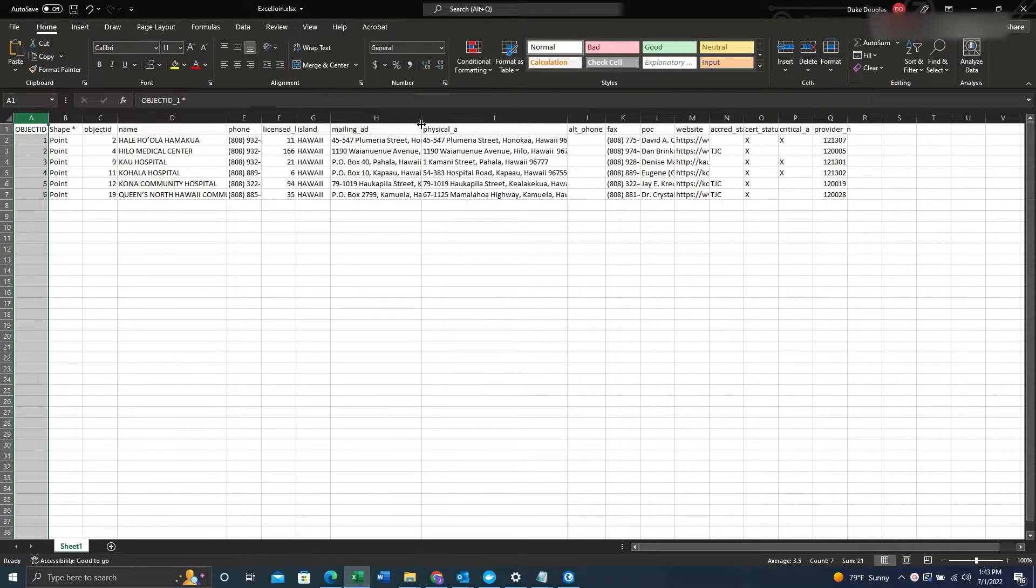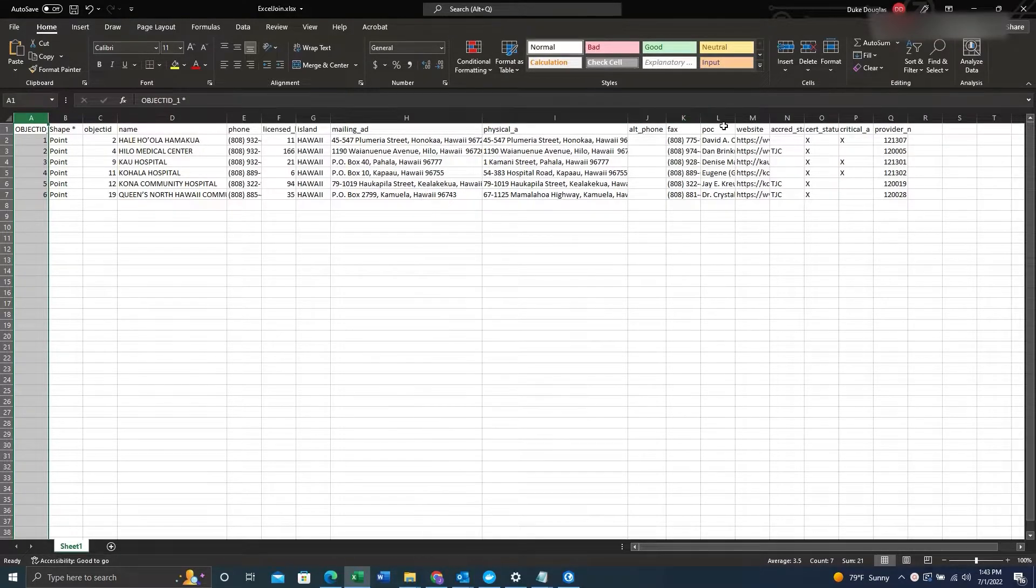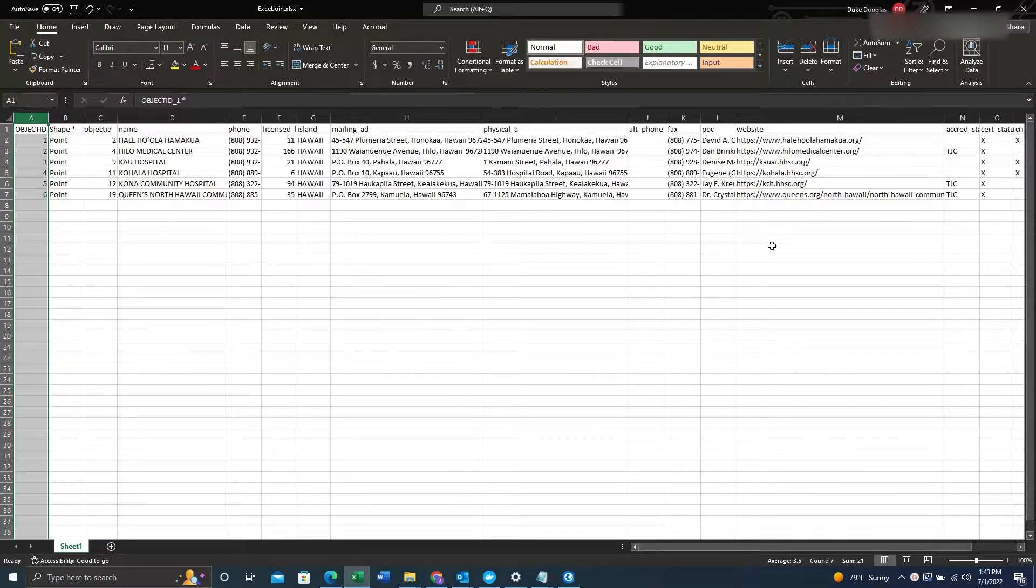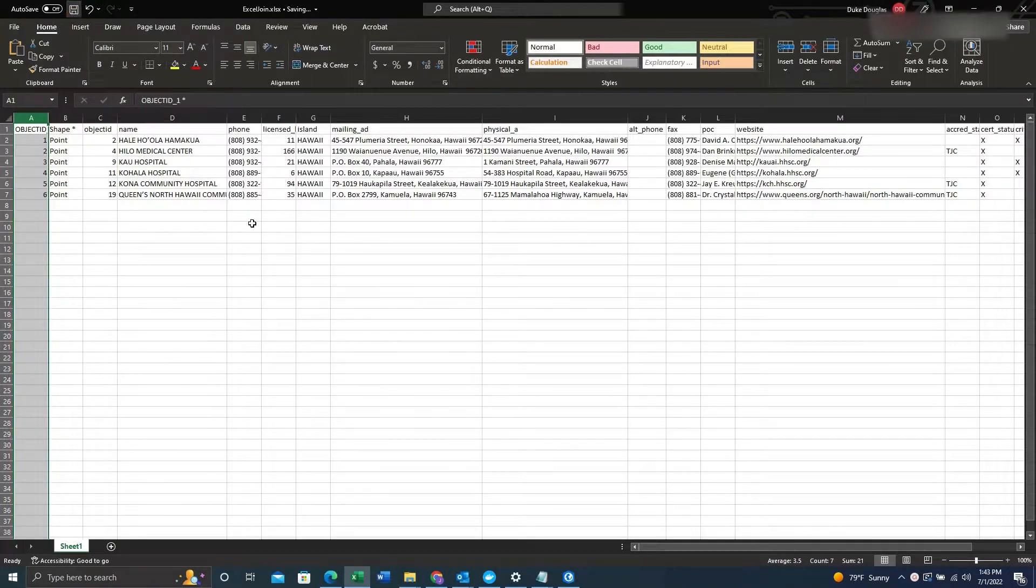So you can see here we have an address field, we have a link field linked to a website, and we have other fields we would like in there as well.